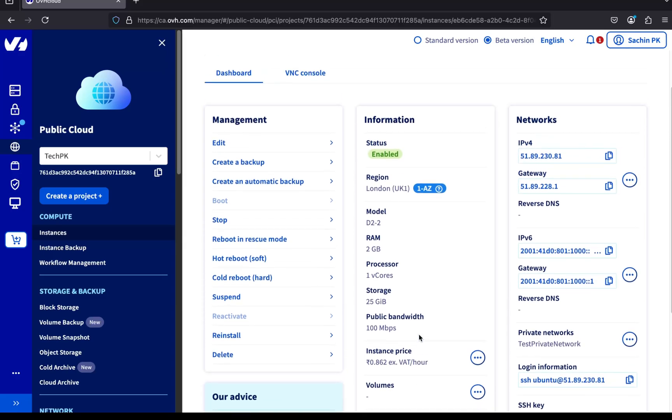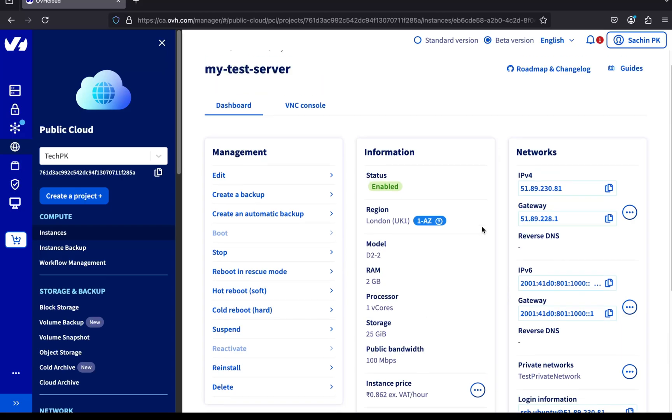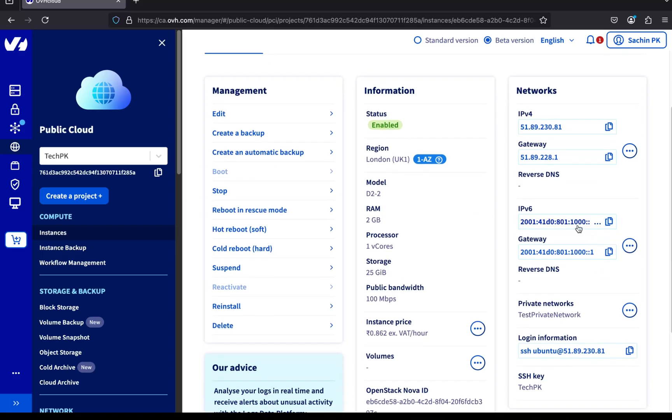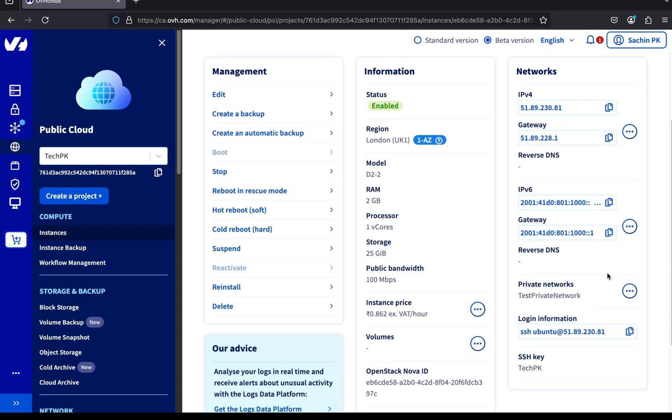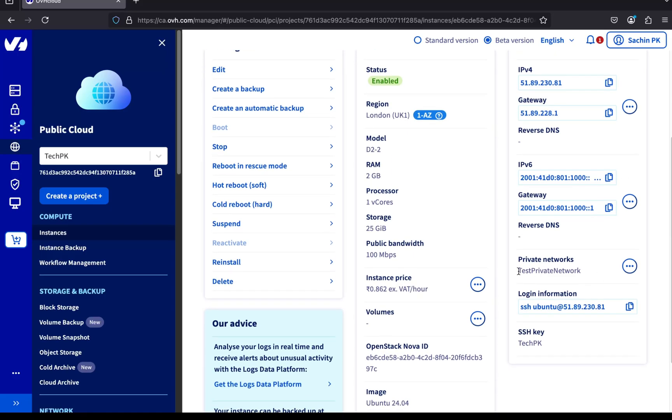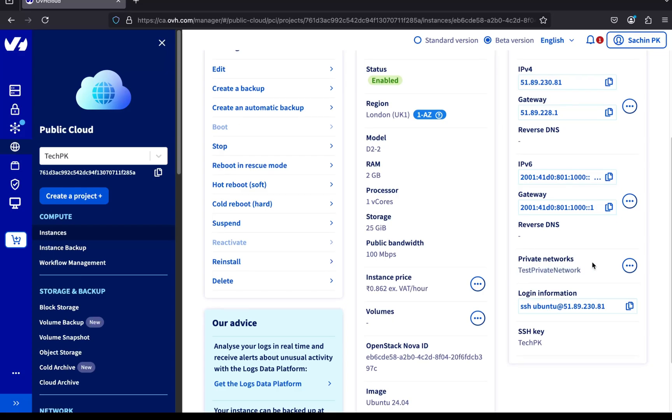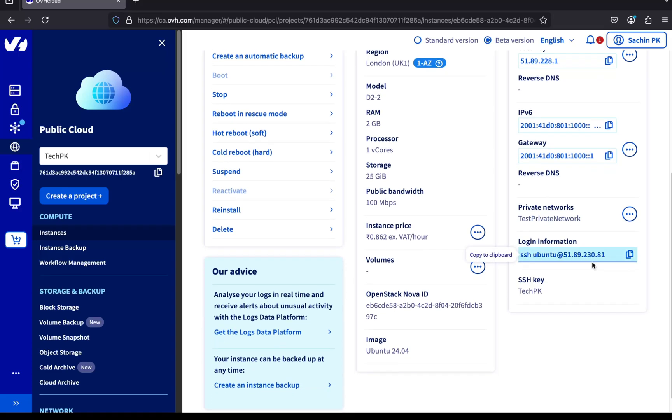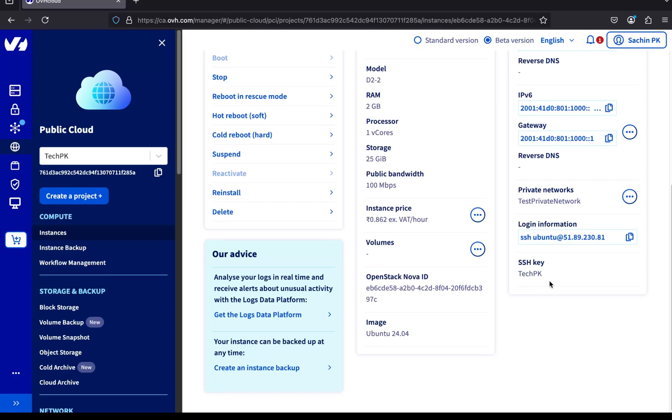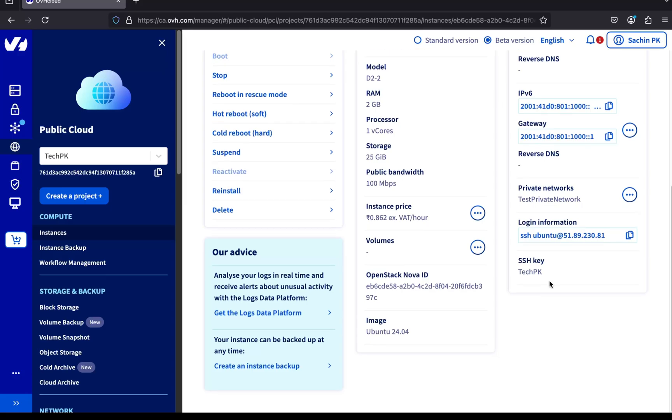Now, let's look over to the right-hand side of the page for the network configuration. You'll see the assigned IPv4 address and gateway listed here. Below that are the IPv6 configurations, if your server has them enabled. Here's the Private Network section. You can confirm that the server is connected to the private network we created earlier. And just below that, you'll find the SSH access details, including the command to connect and the SSH key we added.